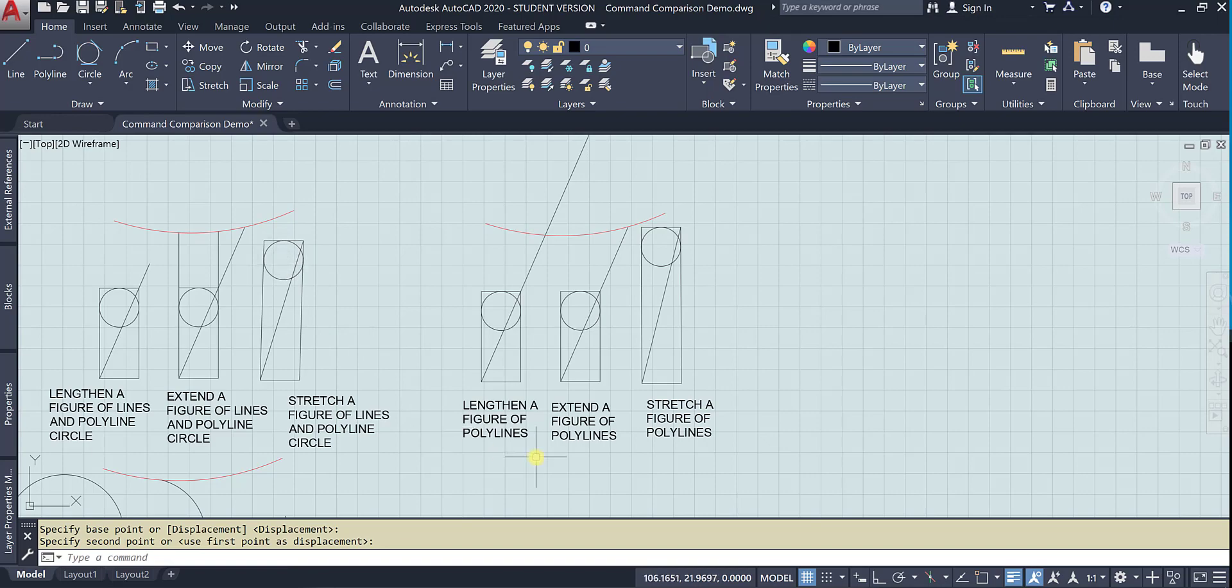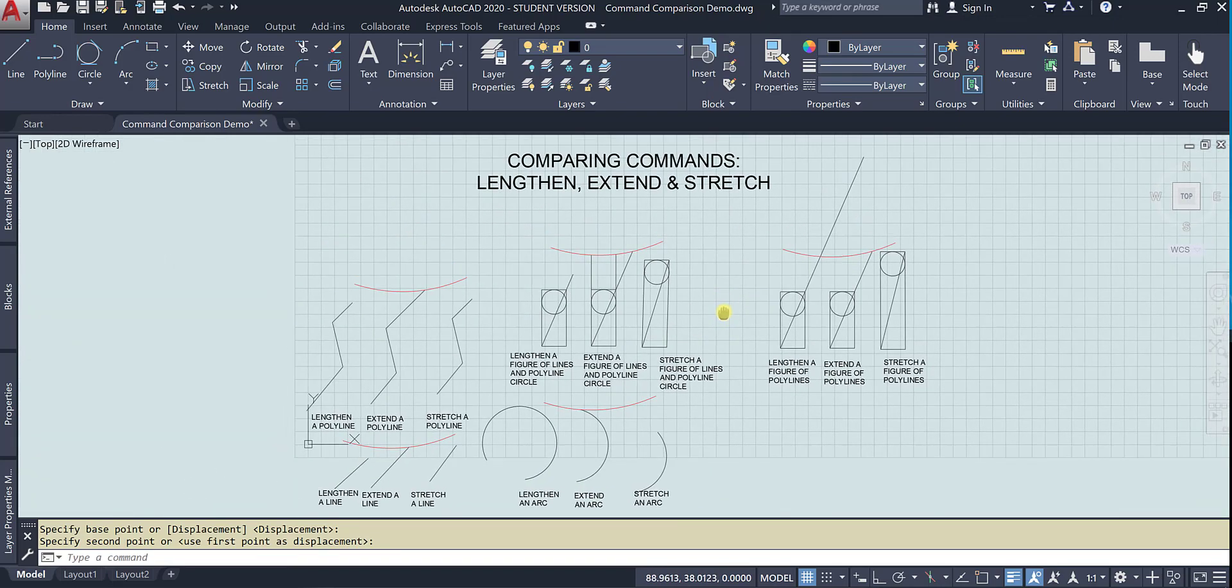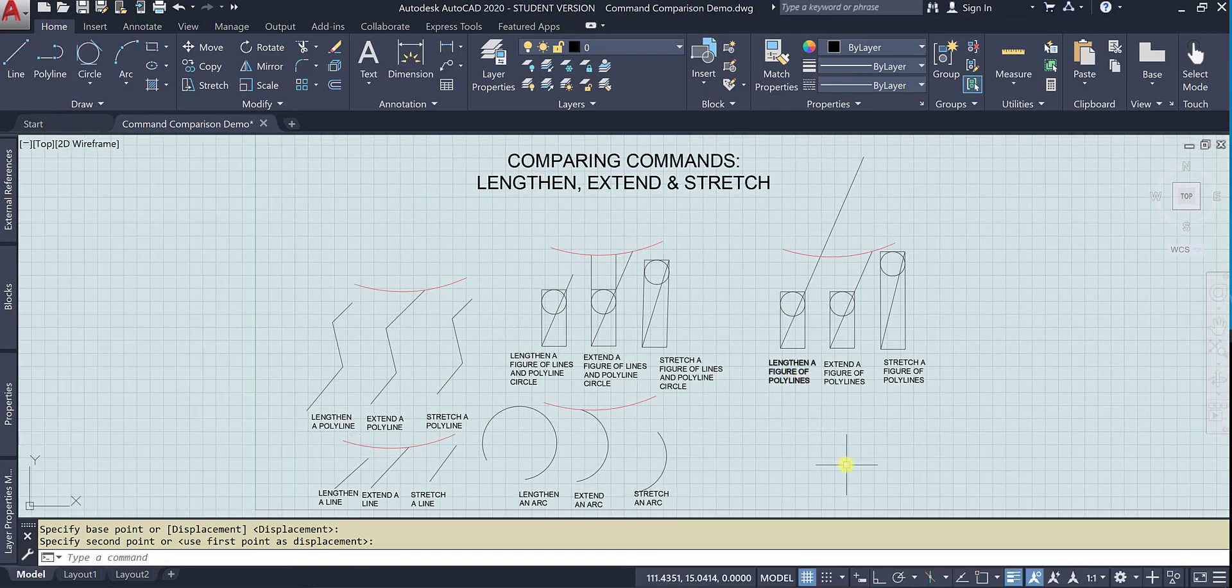All right. So that is comparing lengthen, extend, and stretch.